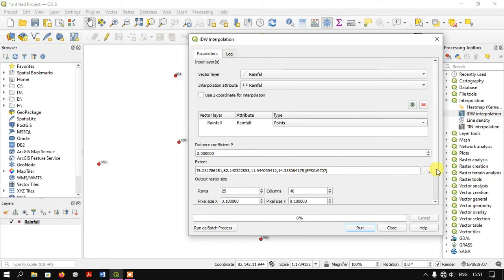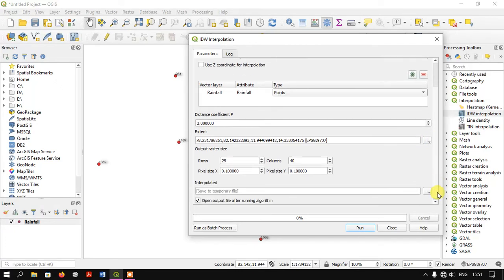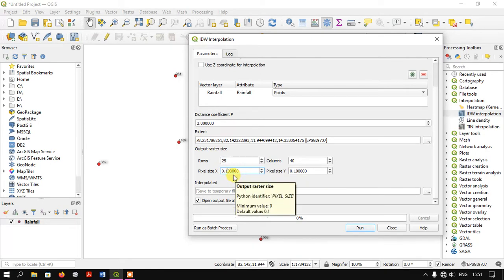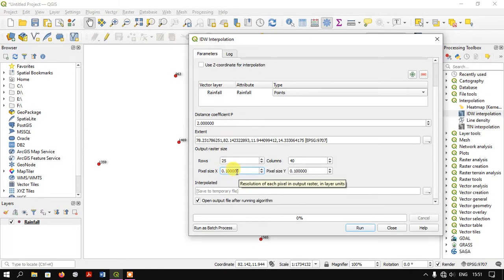Here, if you want, you can reduce the pixel size. I'm going to stay with this pixel size, but you can adjust it if needed.